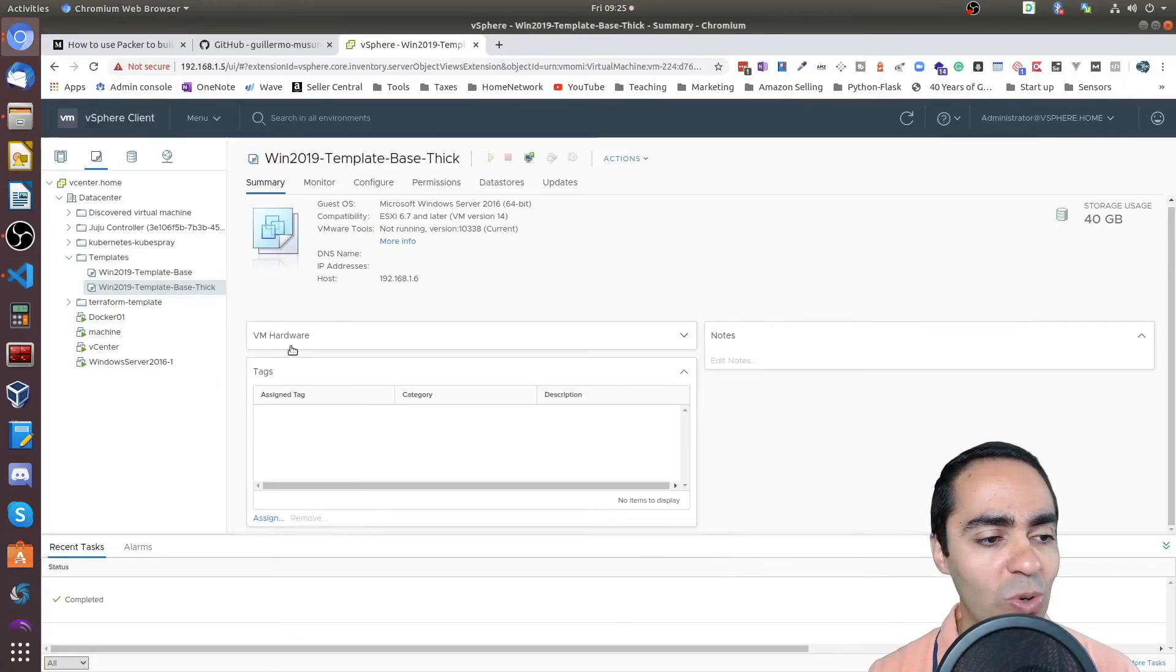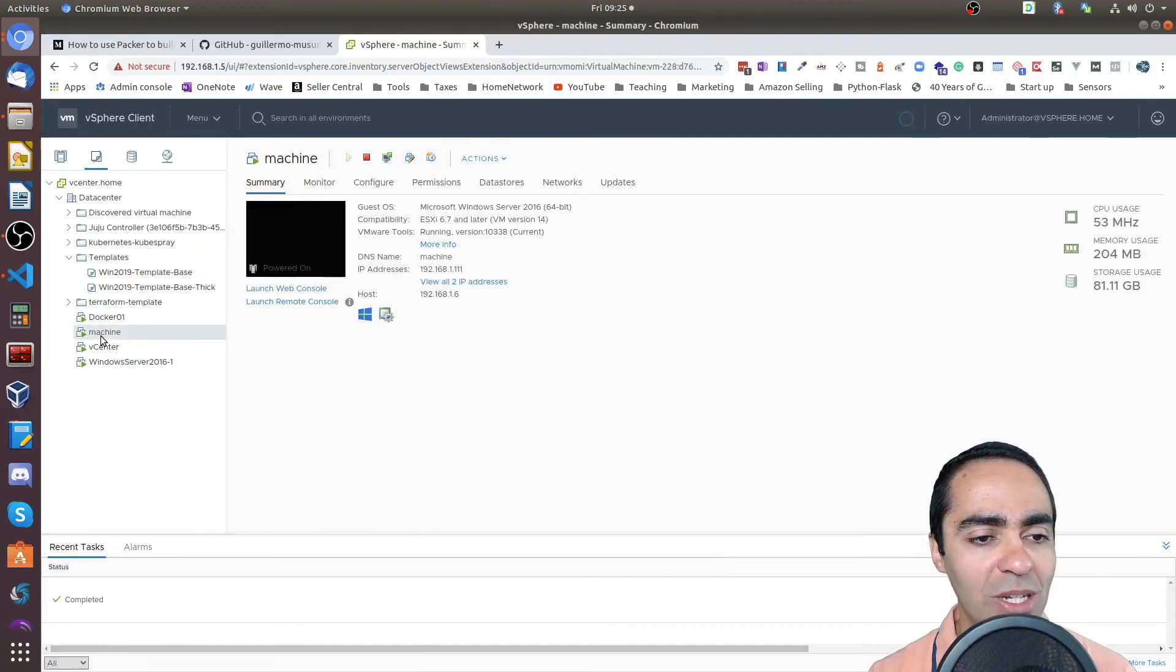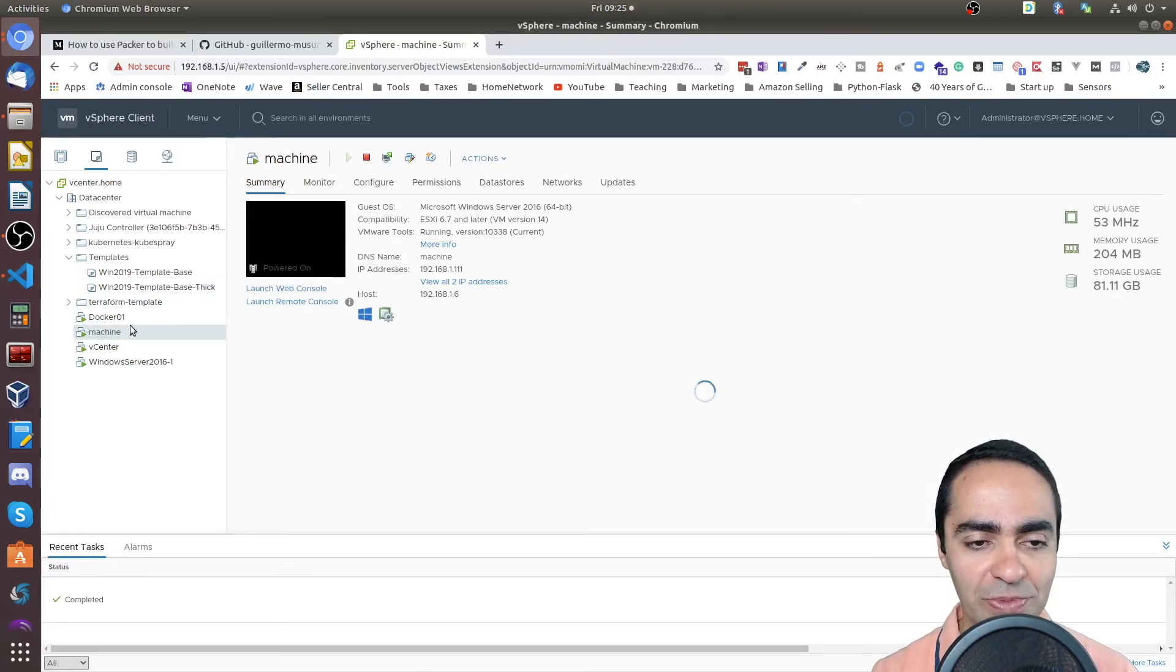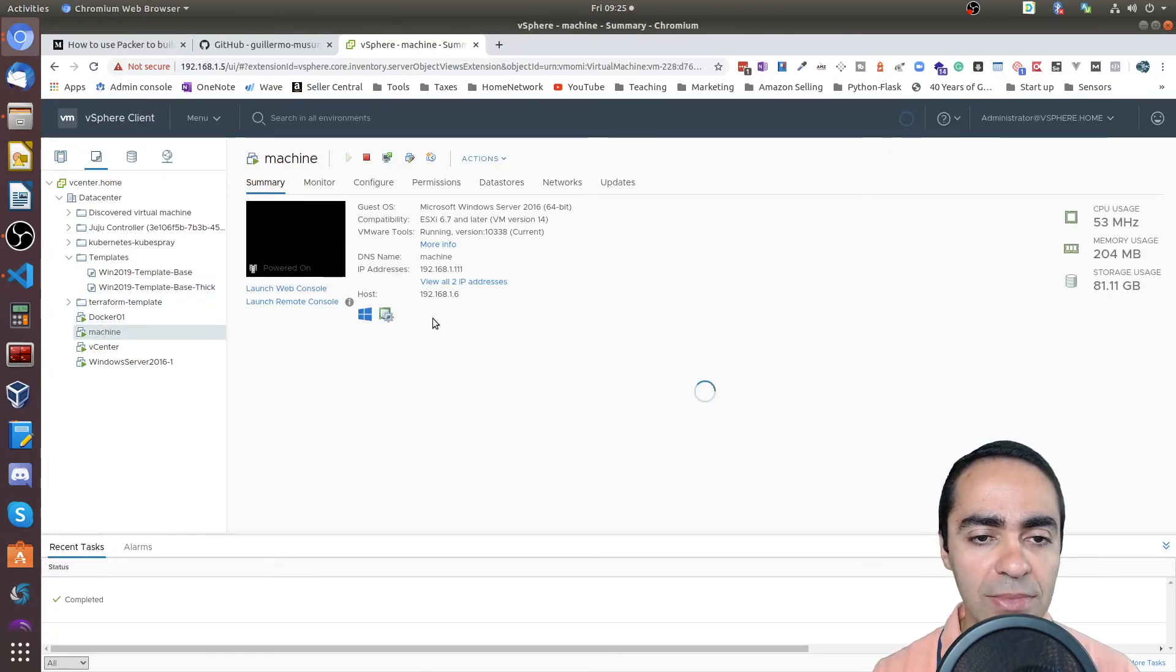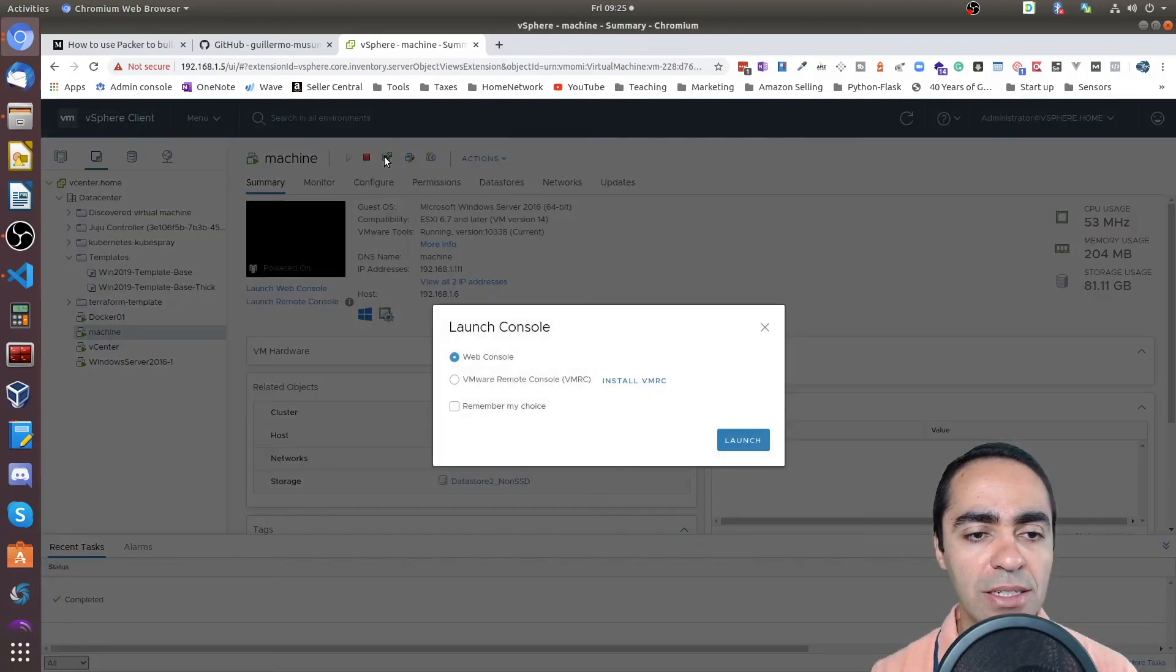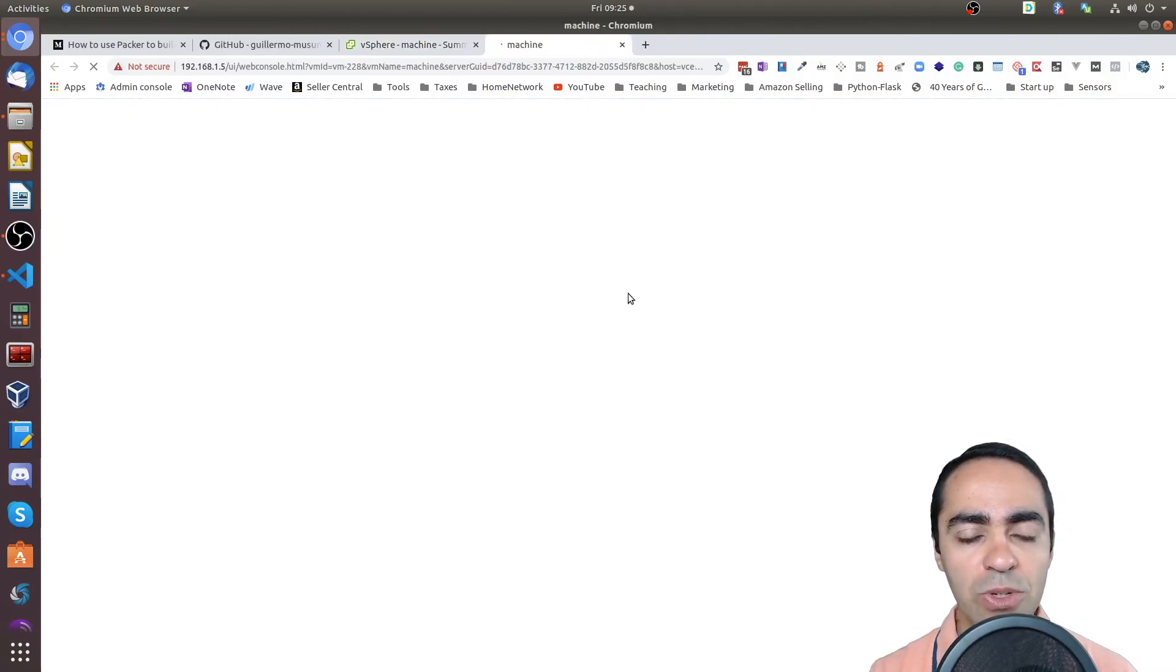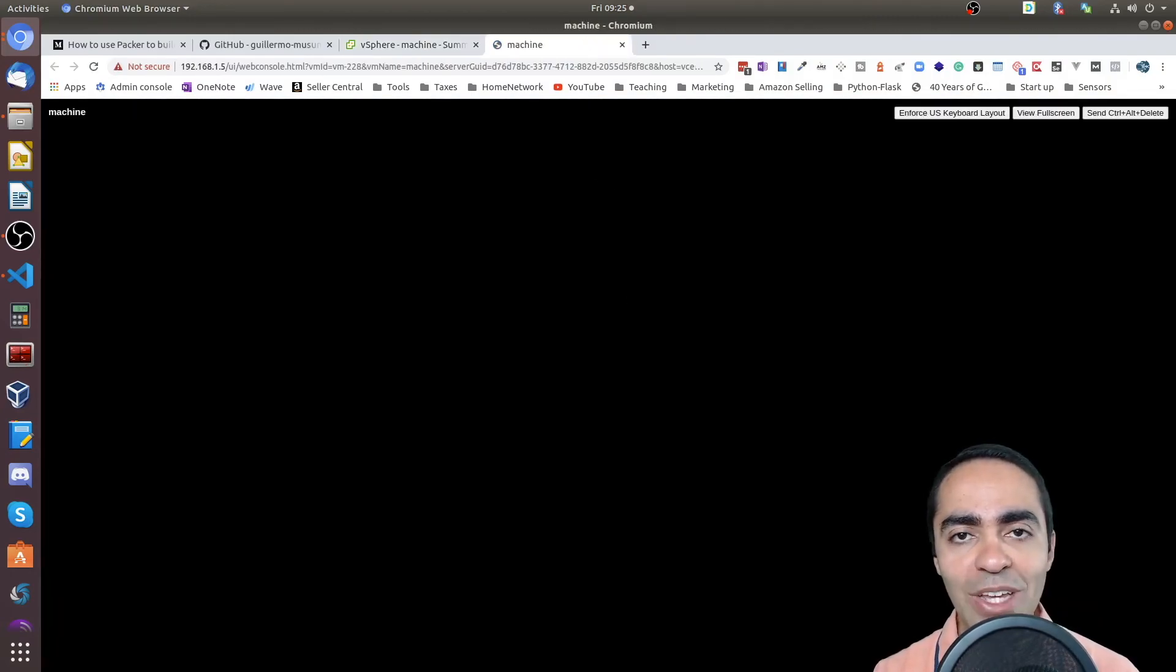So going back here, you can see my machine is already provisioned, it's up and running. And if I go ahead and console into it, I want to show you the computer name.